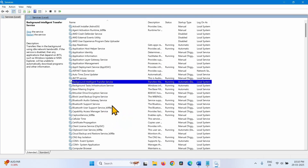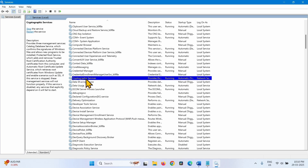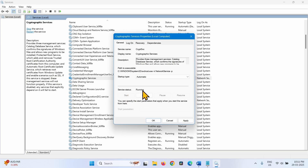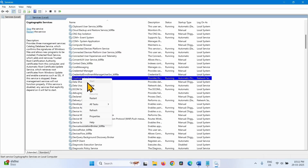Right-click on Cryptographic Services and select Properties. Change the startup type to Automatic if it is not, and click on Start if it is stopped. If the service status is already showing Running, leave it as it is. Click Apply, then OK. Right-click on Cryptographic Services and select Restart.